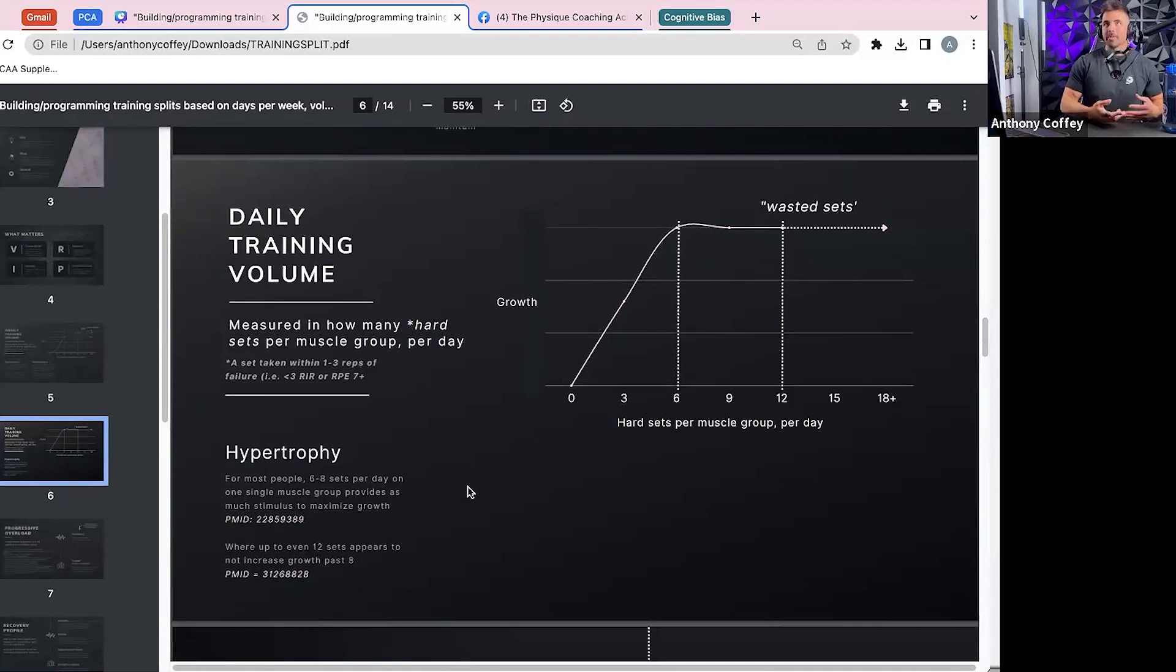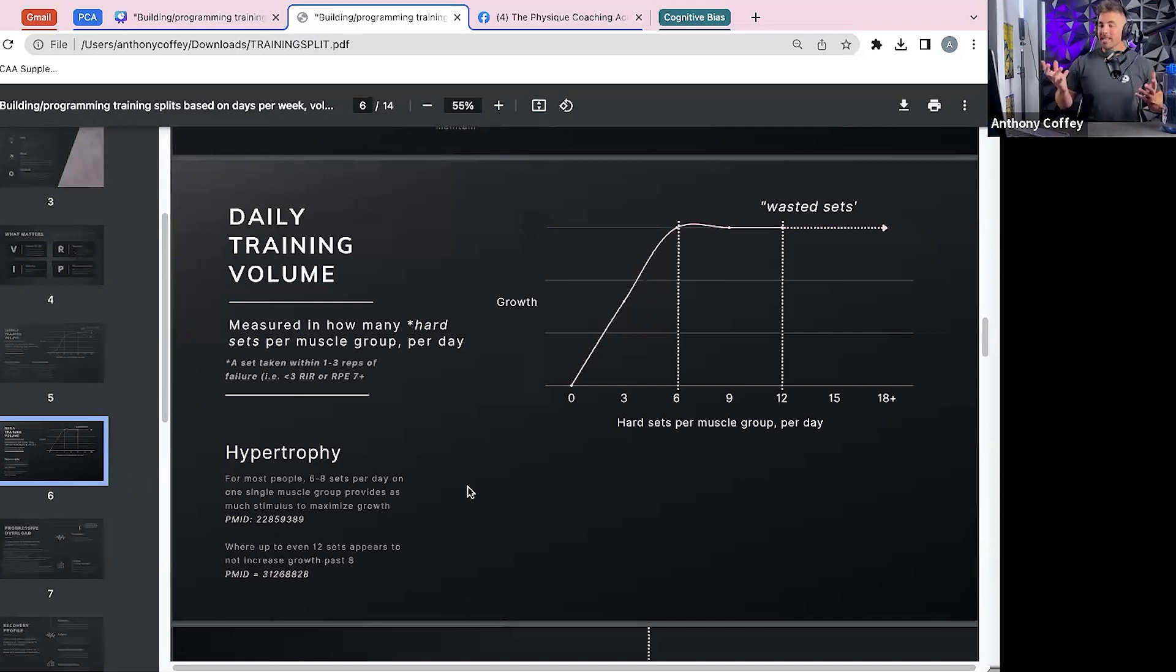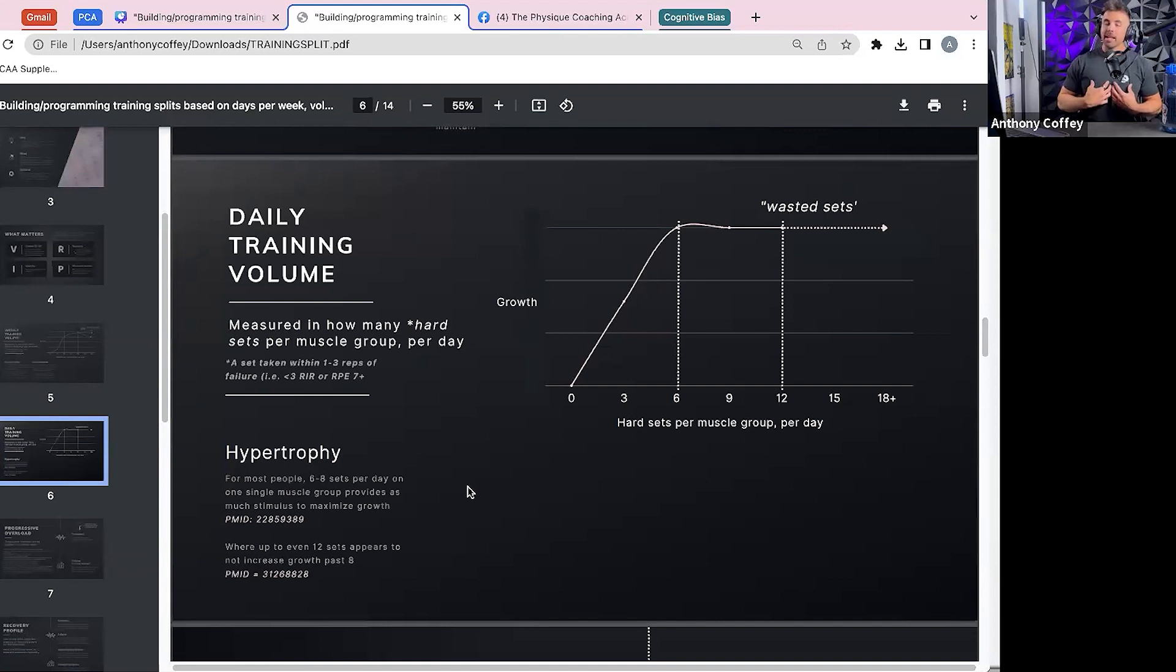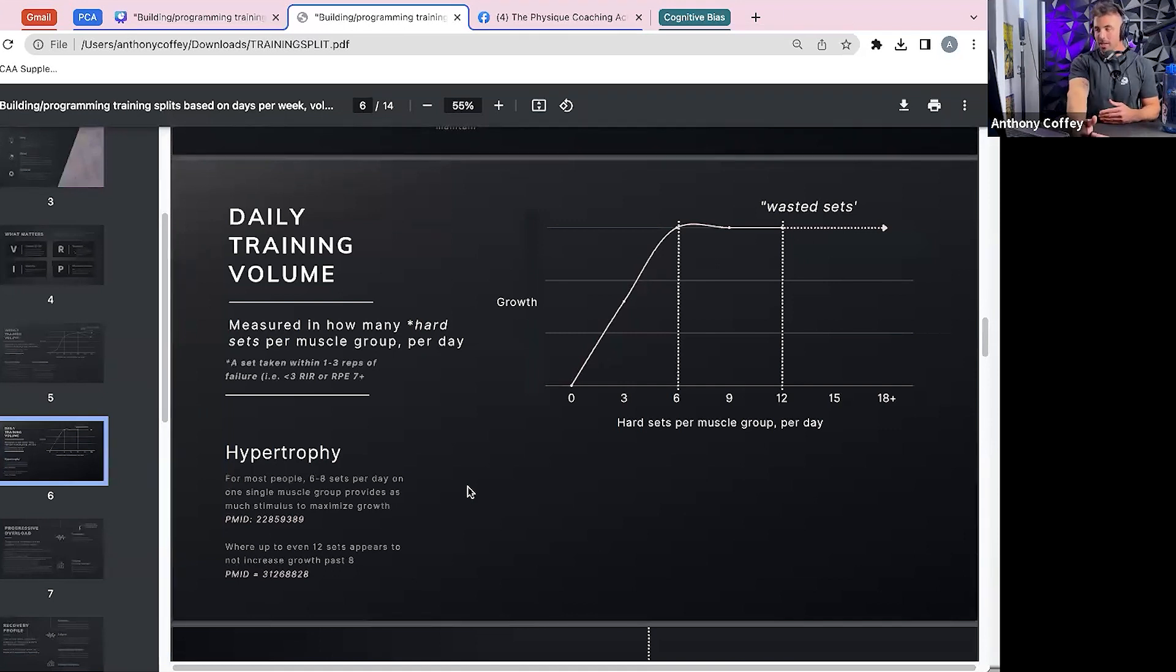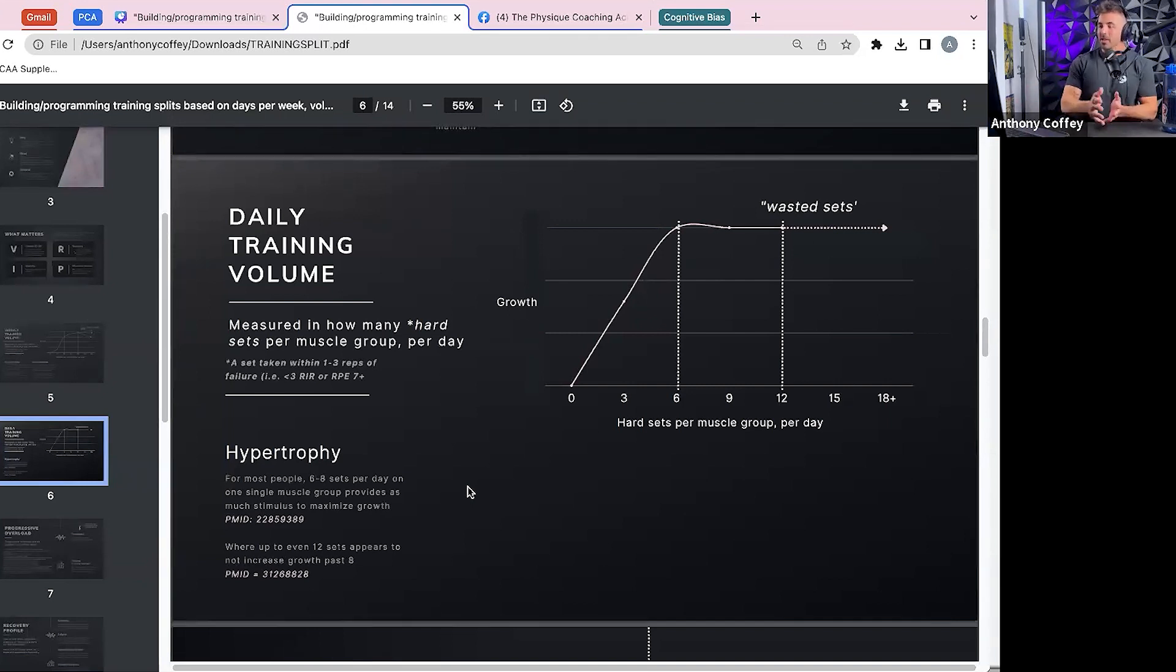And that's where the term, I don't love this term, but the term that I usually hear thrown around is wasted sets. Essentially, and this is why I think the bro split or the body part split gets a lot of hate, is because if you're doing a chest day and you're crushing 20 hard sets on your chest in a single workout,